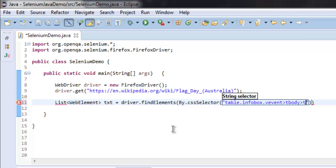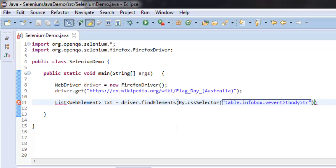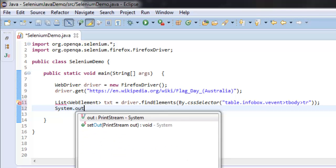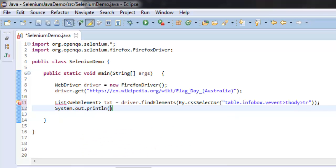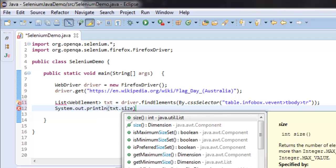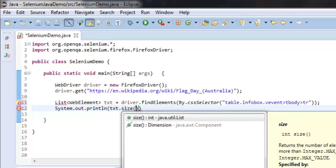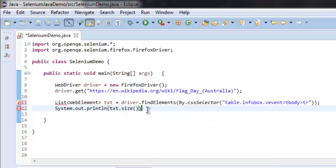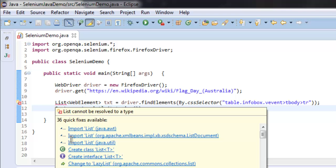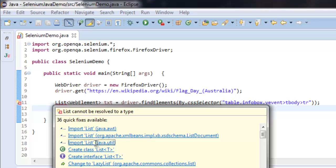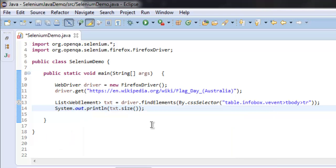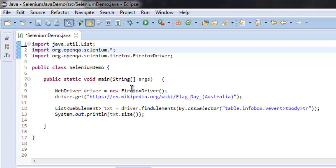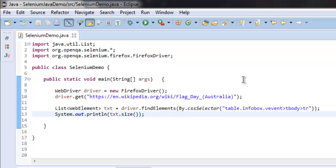Now once we find that, simply print out System.out.println txt.size. At the end of this line, let's import java.util.List. Once you import that, there won't be any errors.